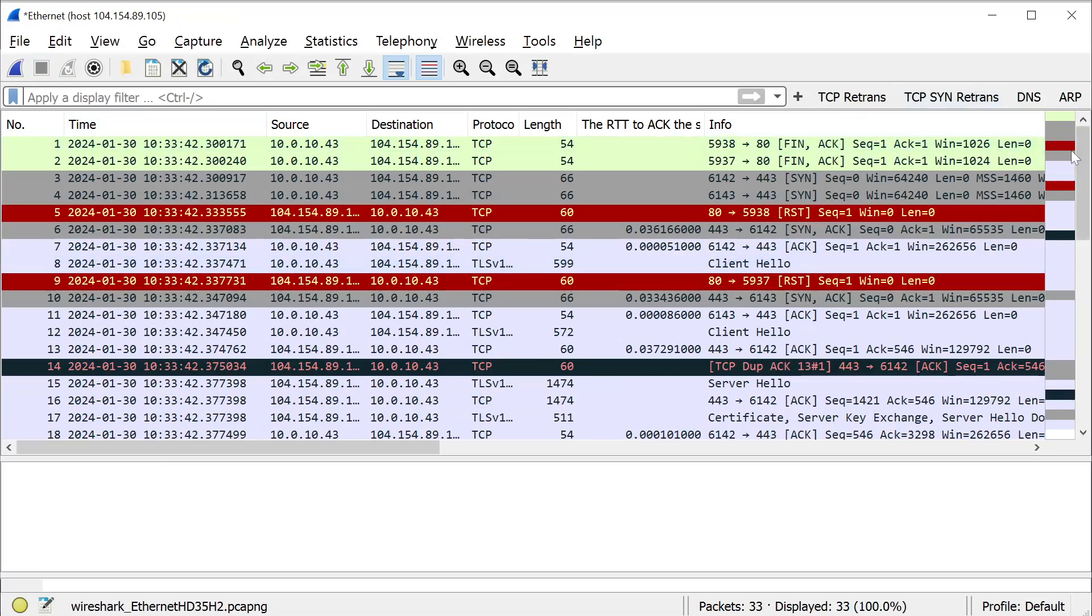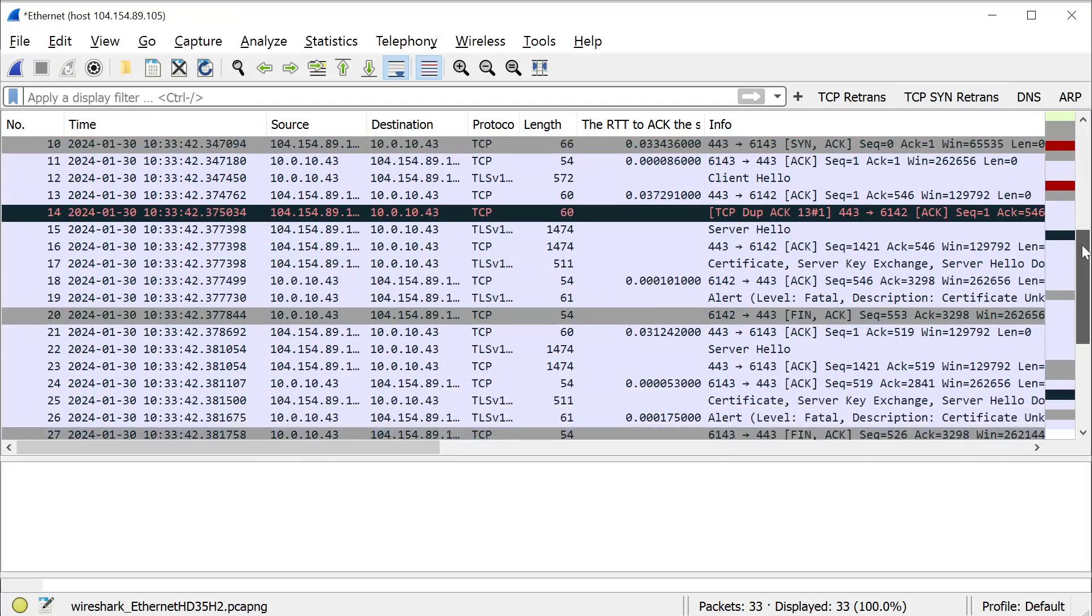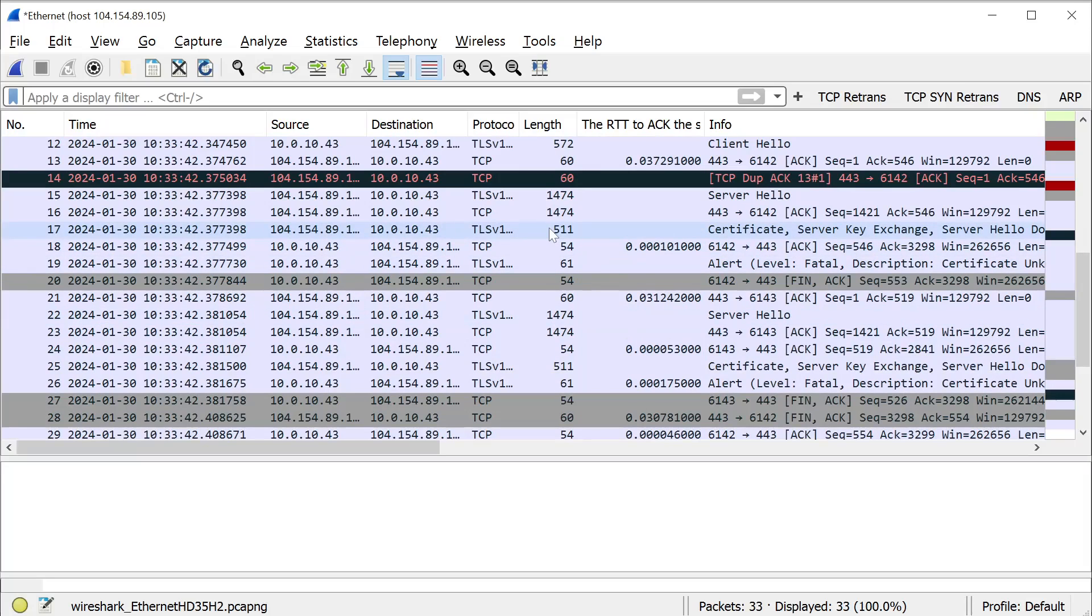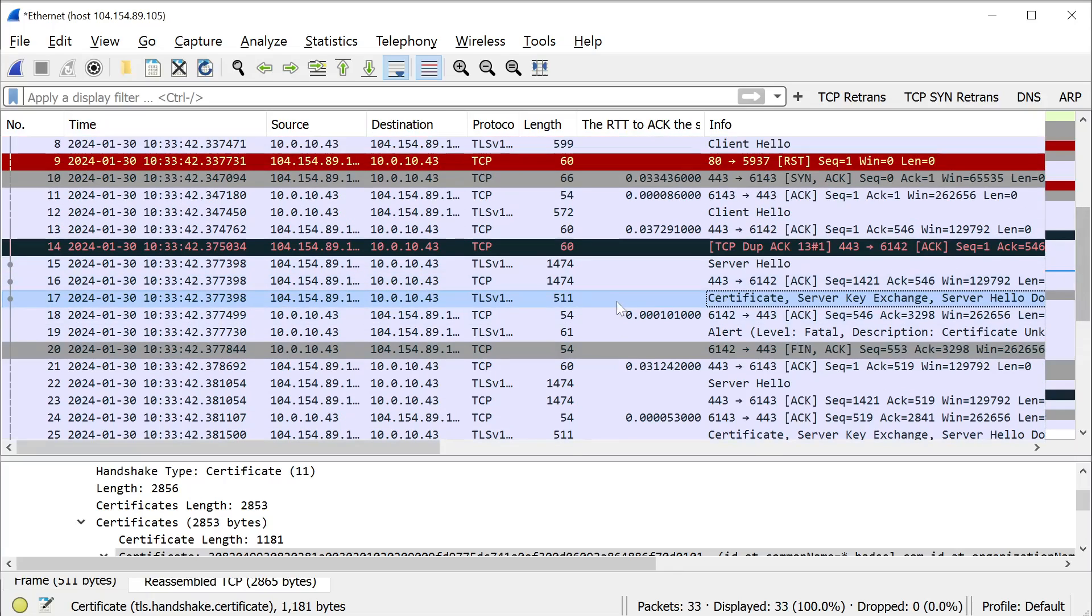Now the message that we want to look for is the SSL certificate message. If you're not familiar with the SSL handshake, go look at the video I have on troubleshooting TLS handshakes, but right away I could spot that message is here. Wireshark will label it as certificate and it's coming from the remote web server.